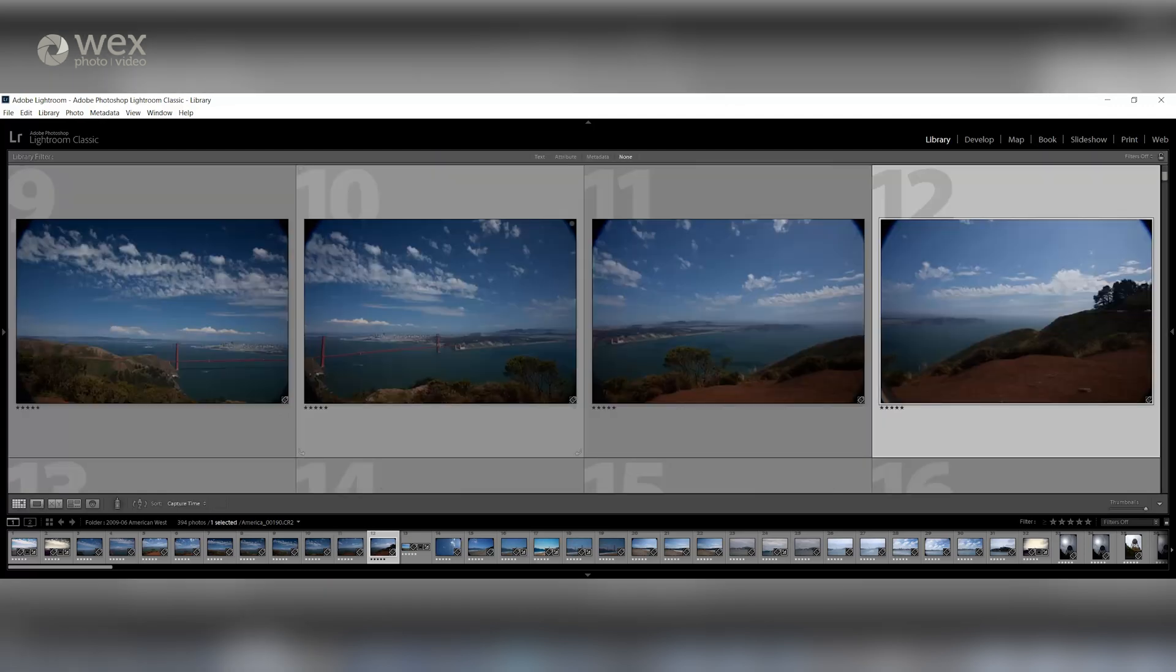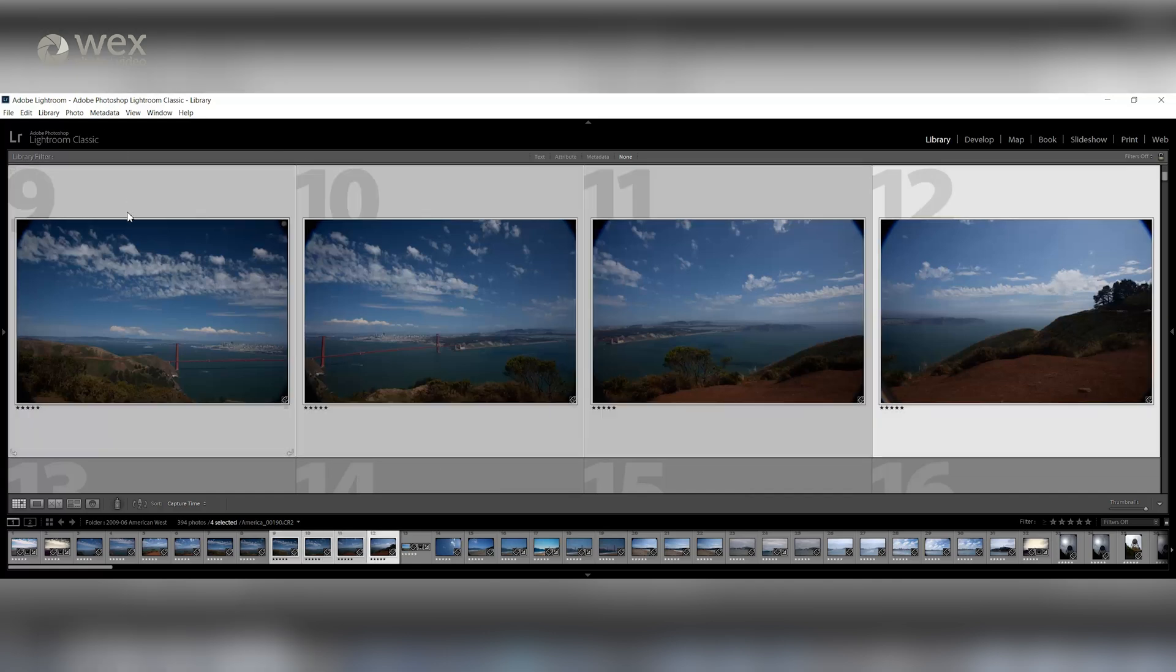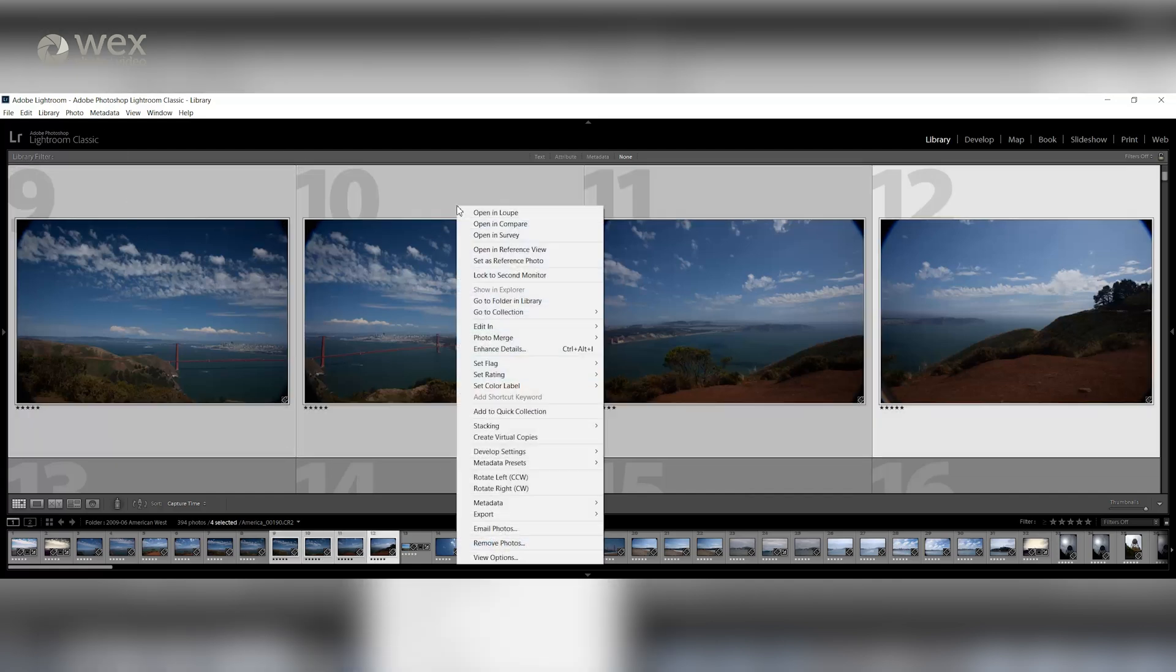Once you've imported your shots, start off by selecting the images that you want to turn into your panorama, then right-click, select Photo Merge, and go to Panorama.